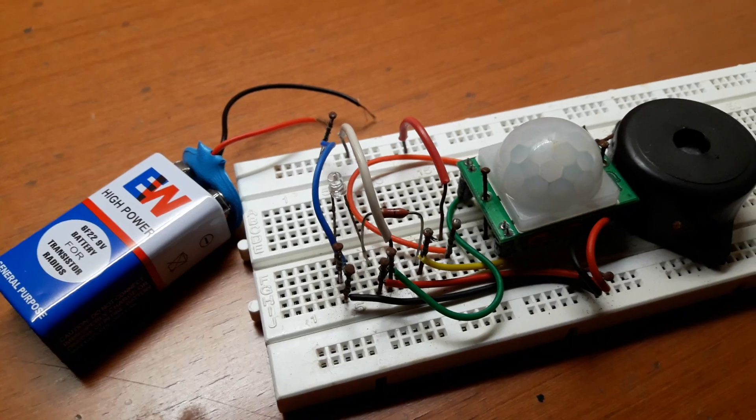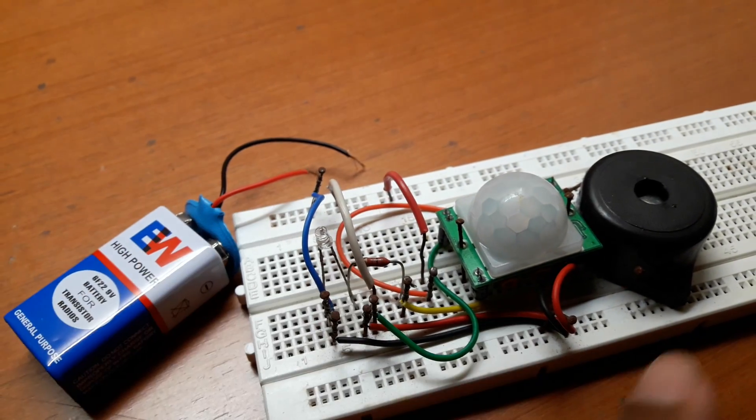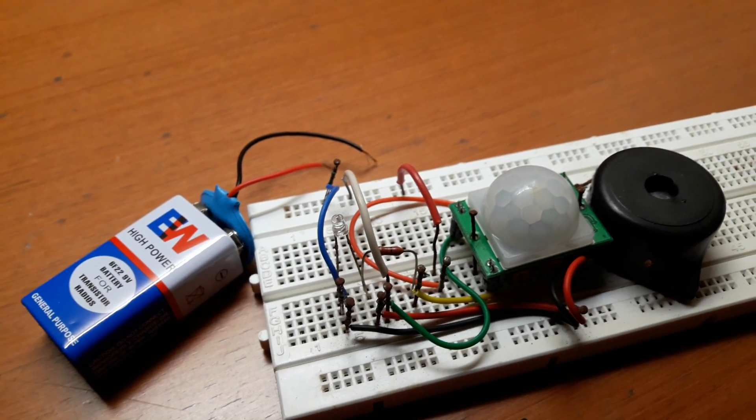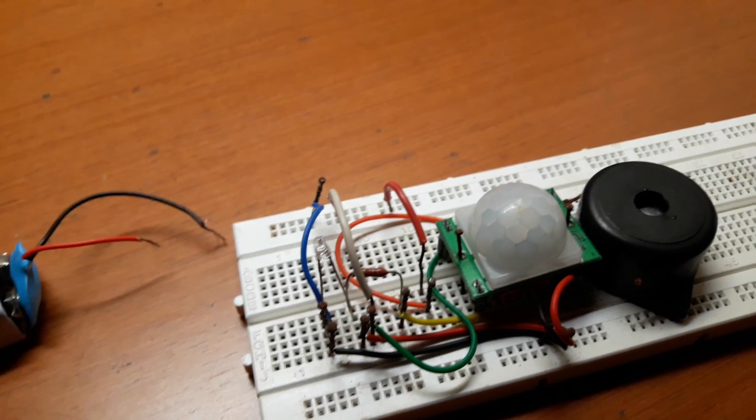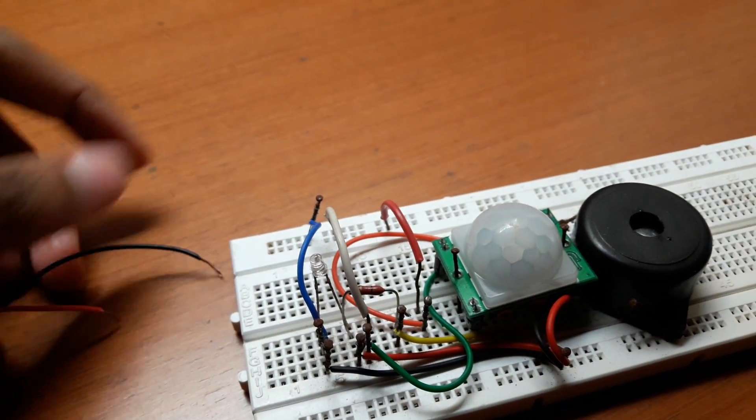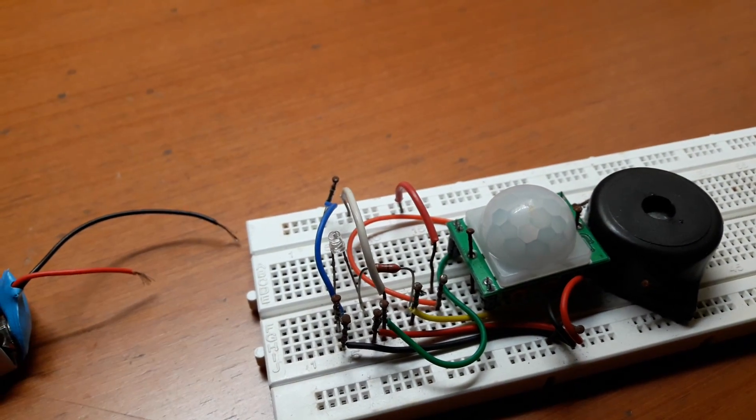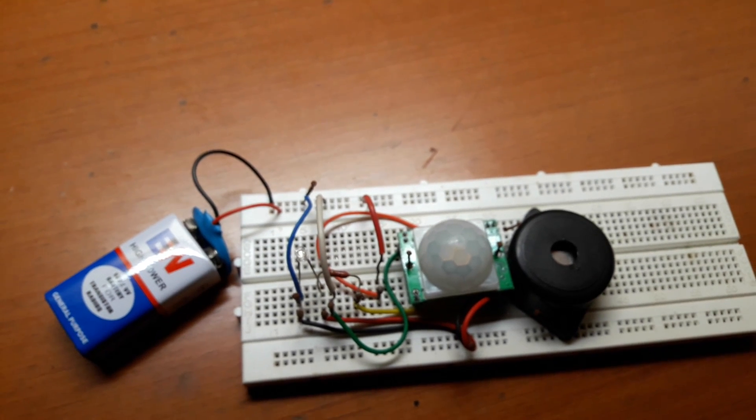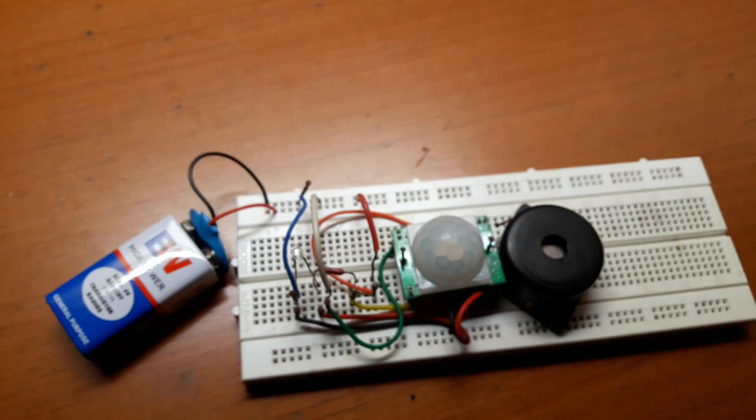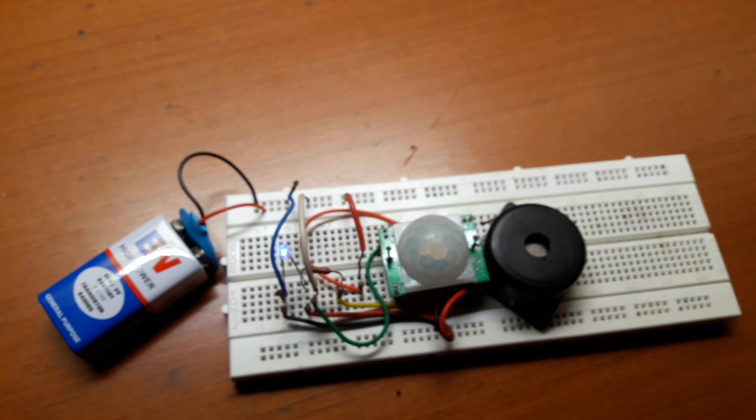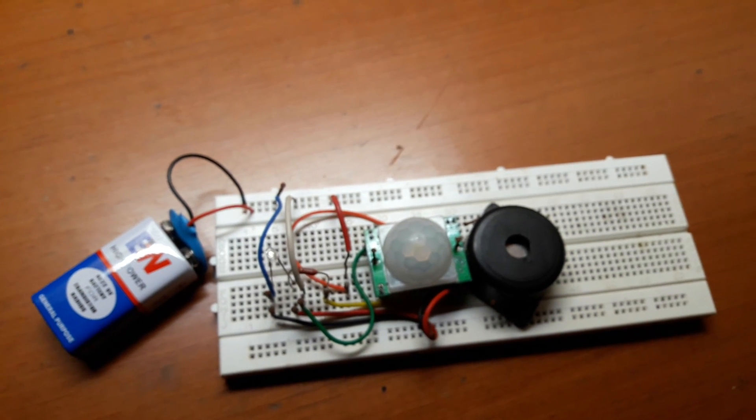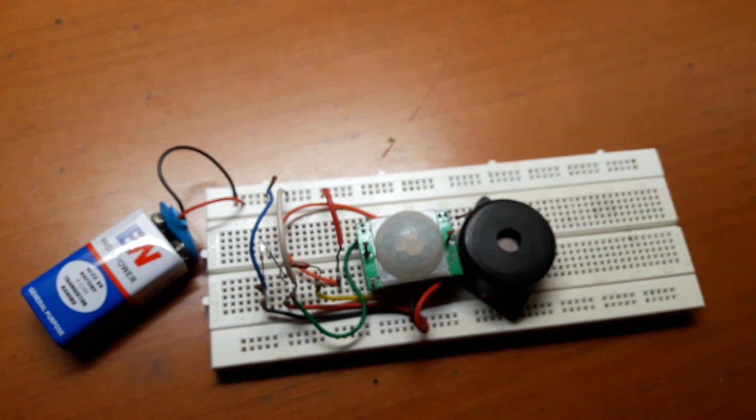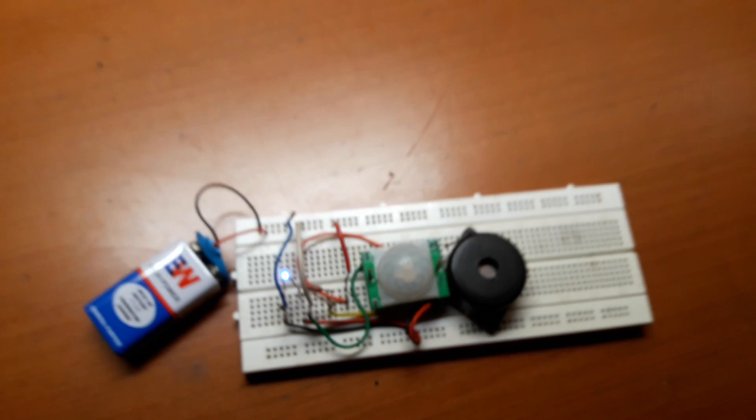So in this circuit the output is the LED and the buzzer. So I'll just connect it and I'll show you how it works. So I've connected the battery. Now if there's slight movement over the dome then the buzzer will ring and the LED will glow.